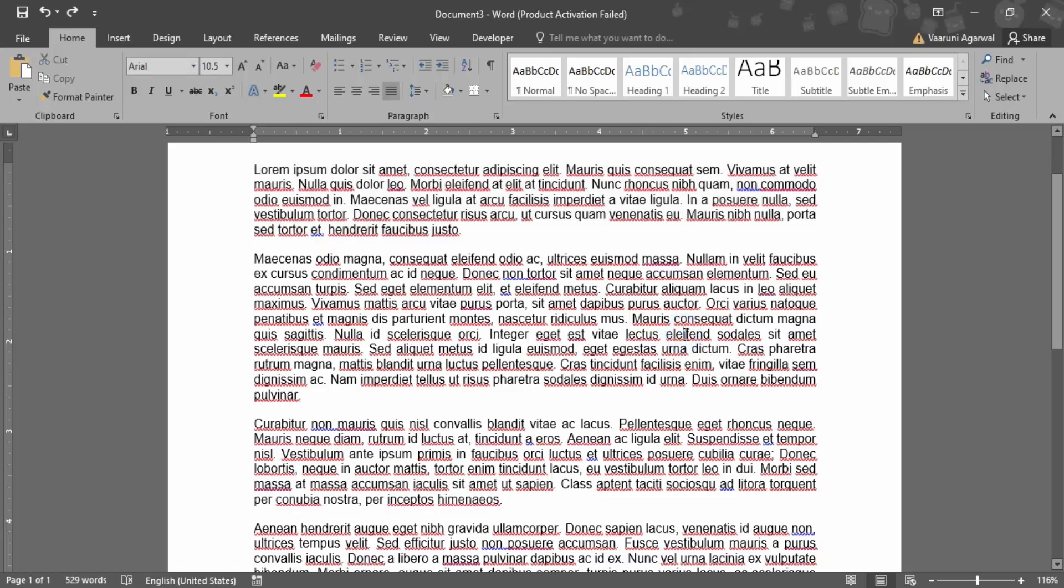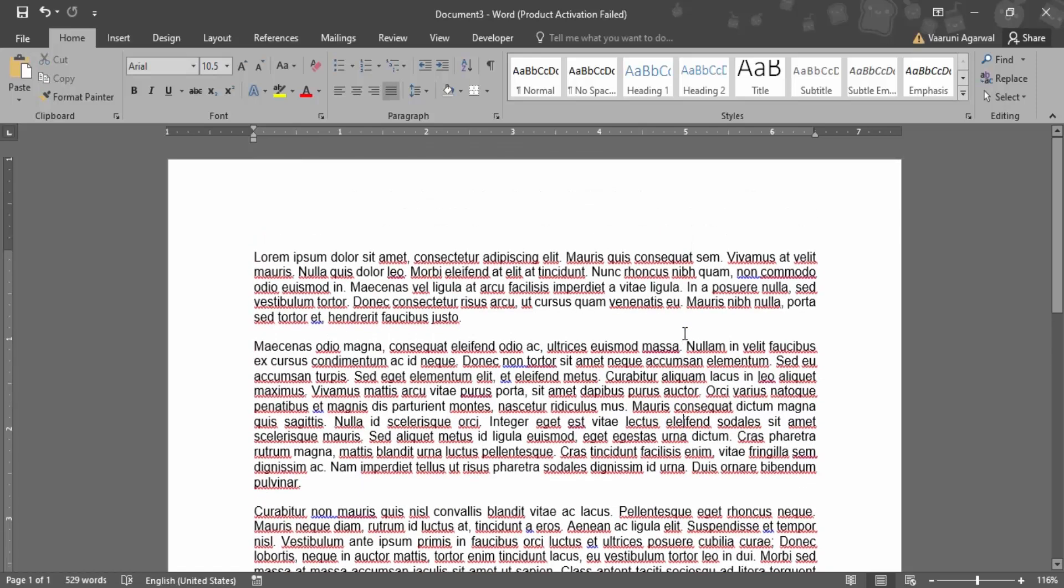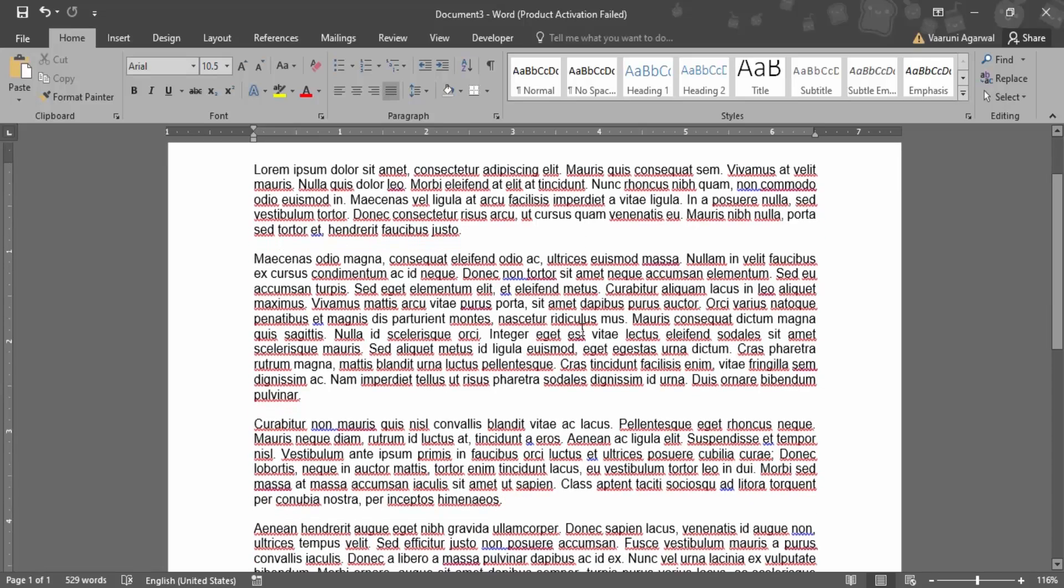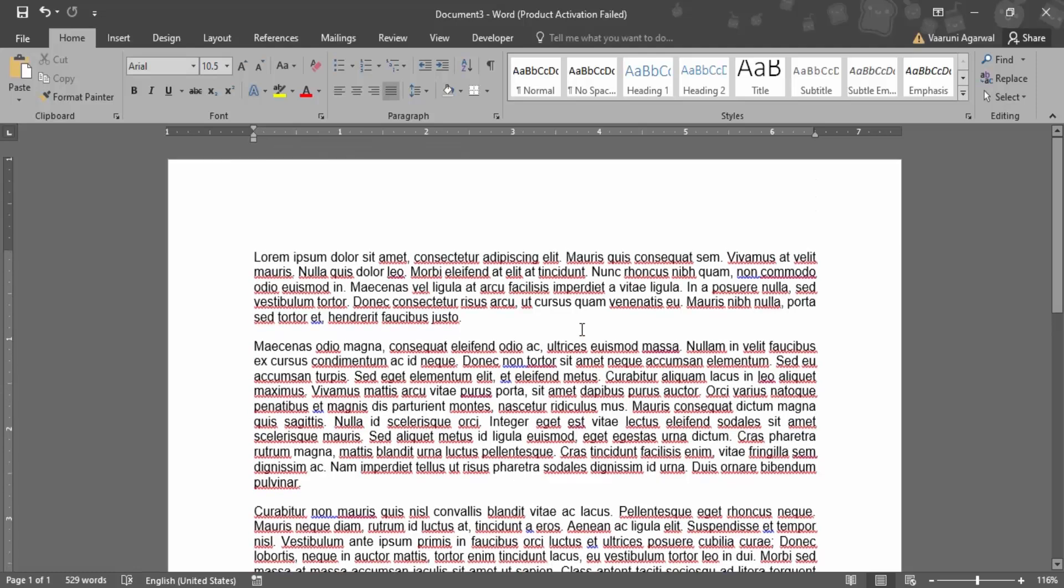In this video we are going to see how we can actually add a word into the dictionary in Microsoft Word. As you can see, there are several words that are not recognized by Microsoft Word and we get these red squiggly lines beside them or below them.